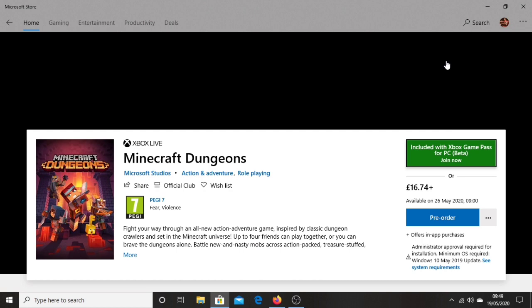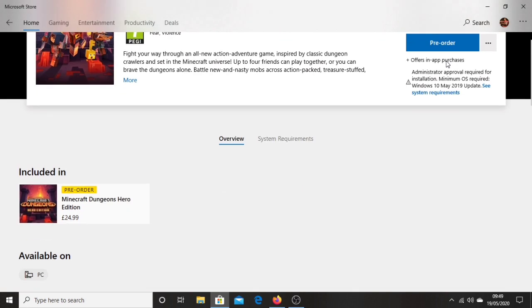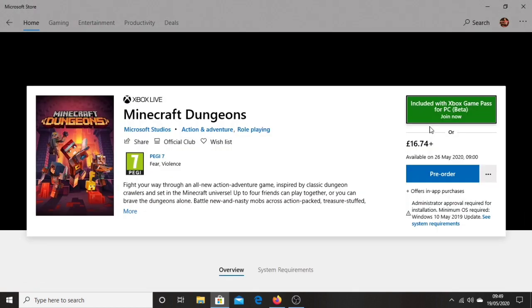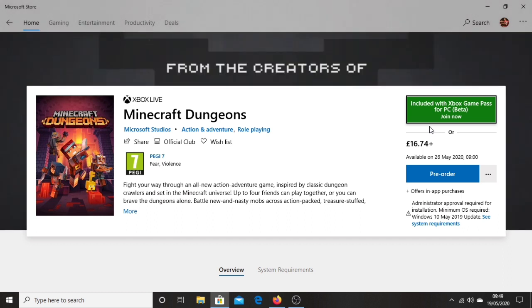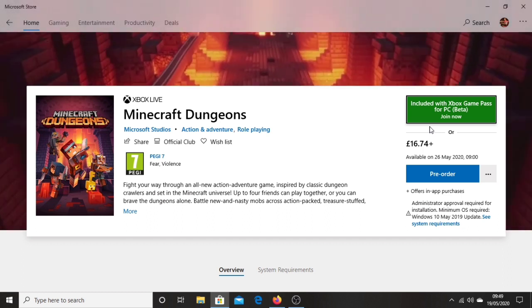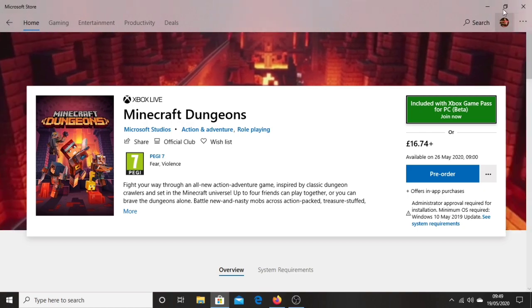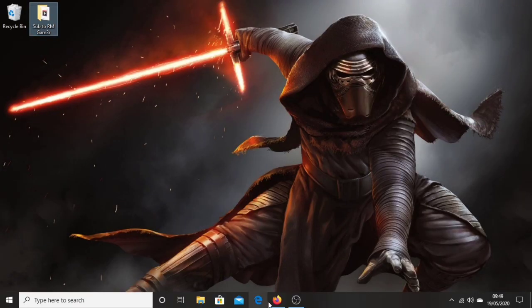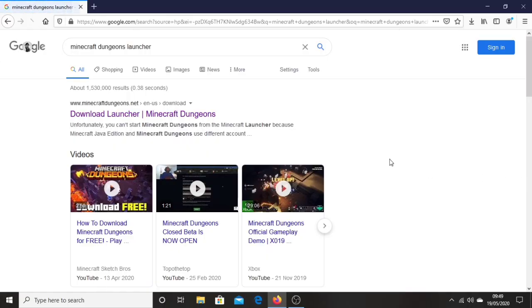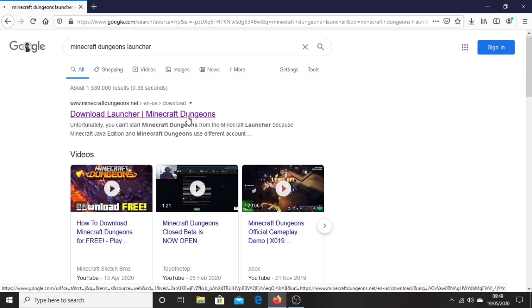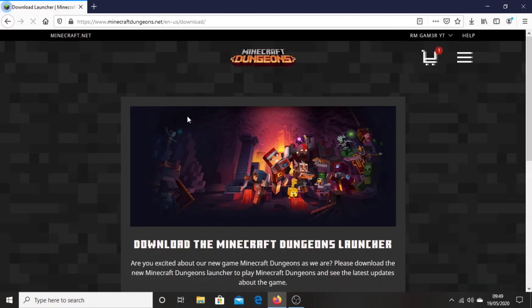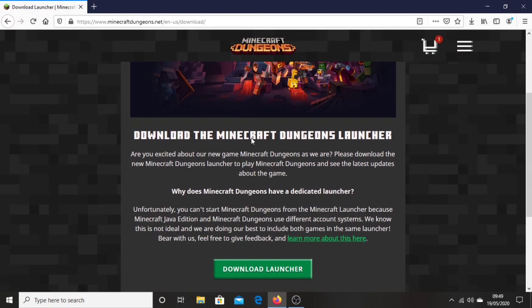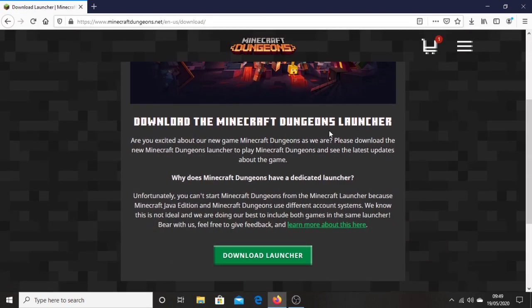Now you're able to launch the game either on the Microsoft Store or through the Minecraft Dungeons Launcher which will be available once you pre-purchase the game. So if you do not have that link for any reason, you just want to go on your browser and type Minecraft Dungeons Launcher. Then you see the first link which is download launcher Minecraft Dungeons. Click on that link right there. Then if you scroll down you should see more information about the Minecraft Dungeons Launcher.